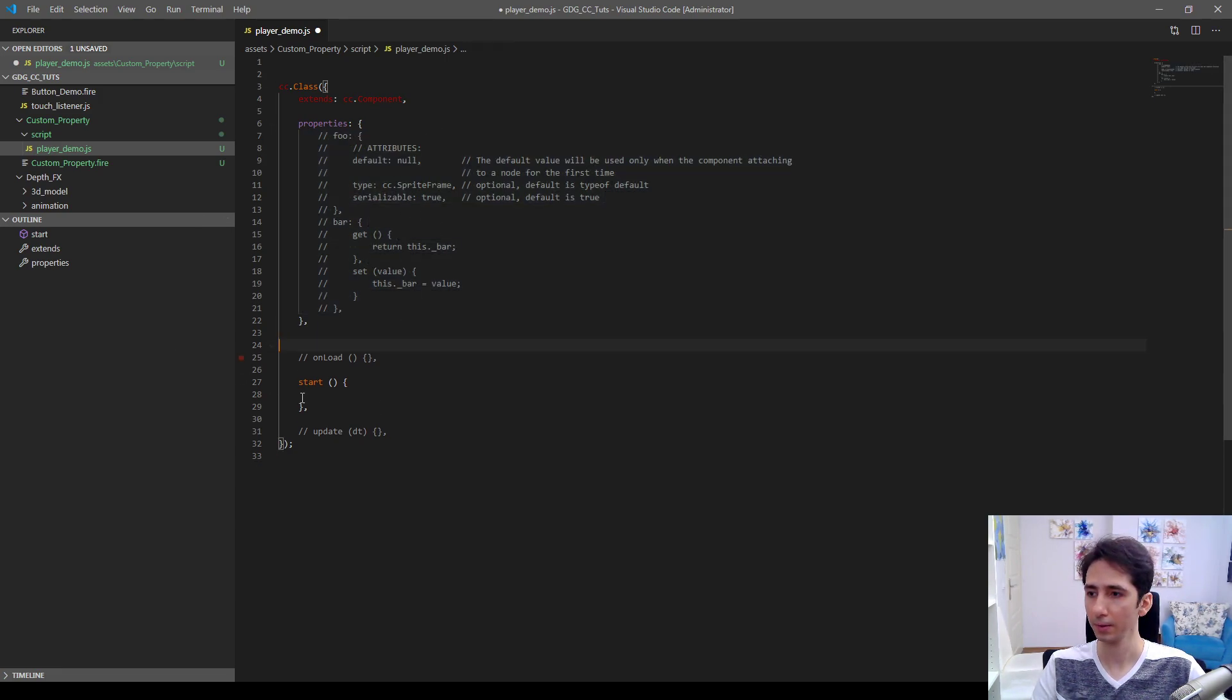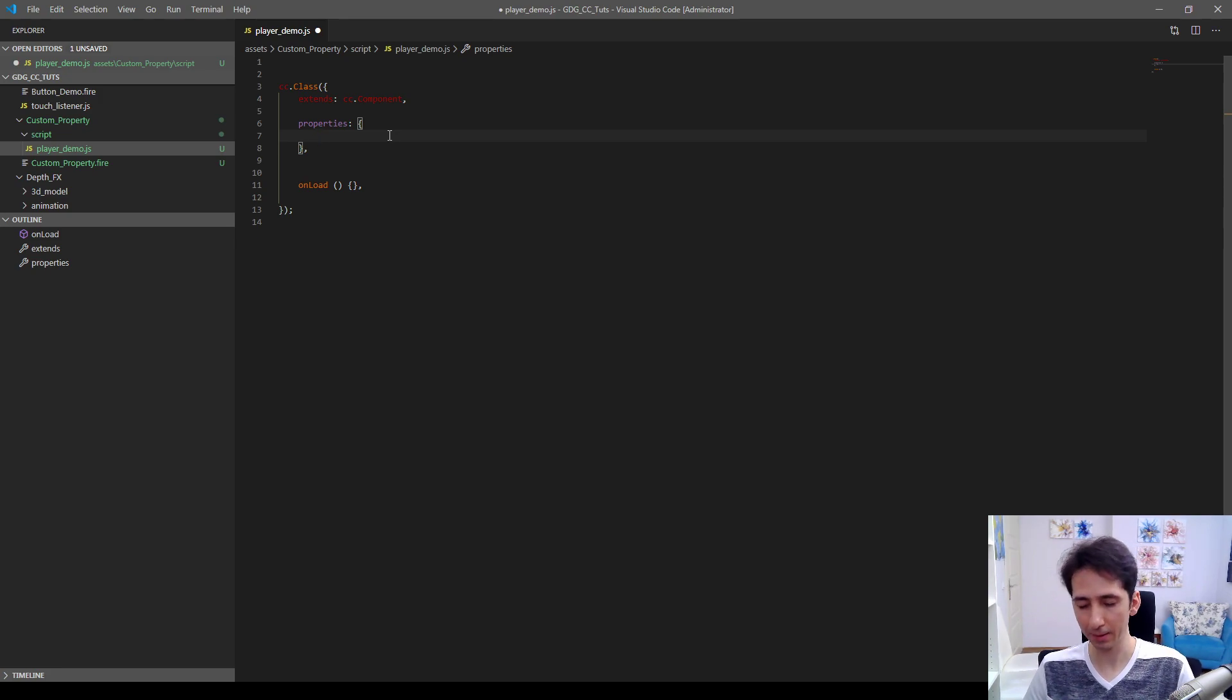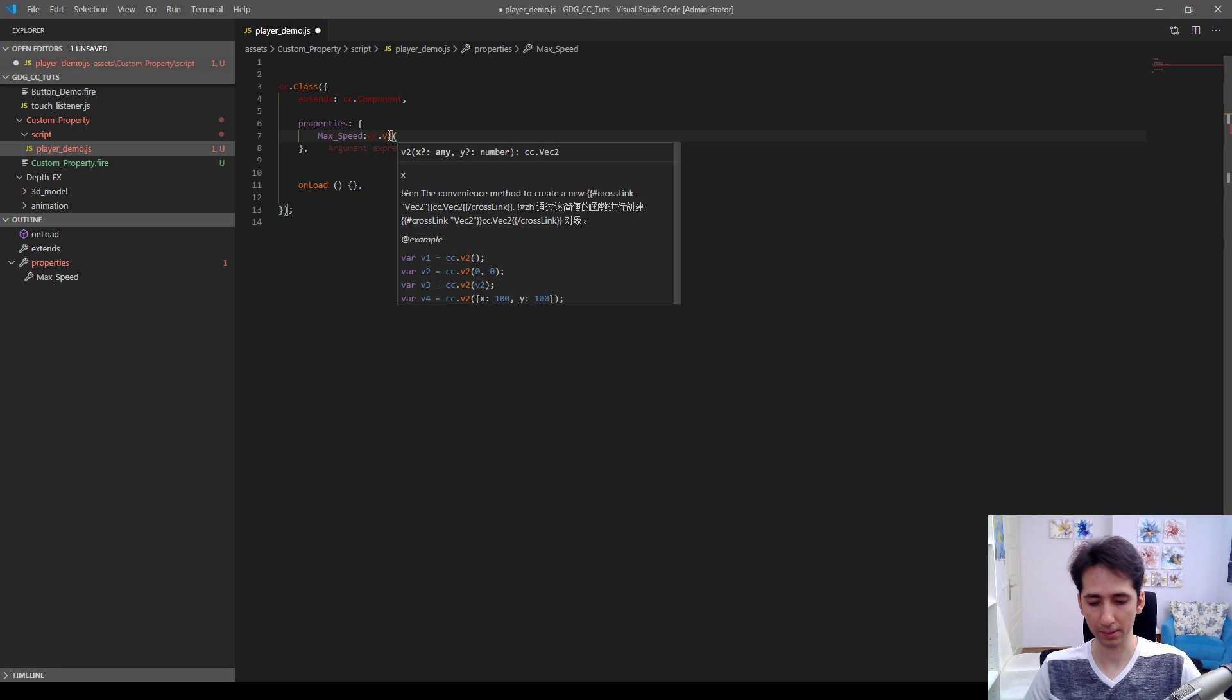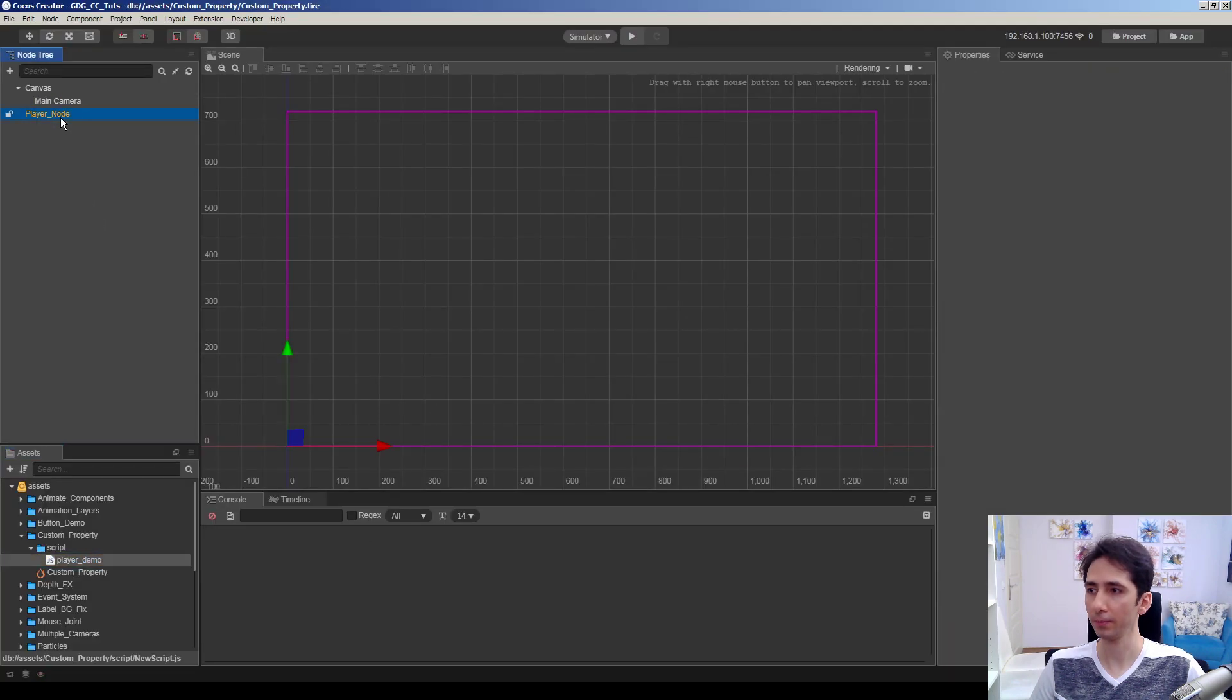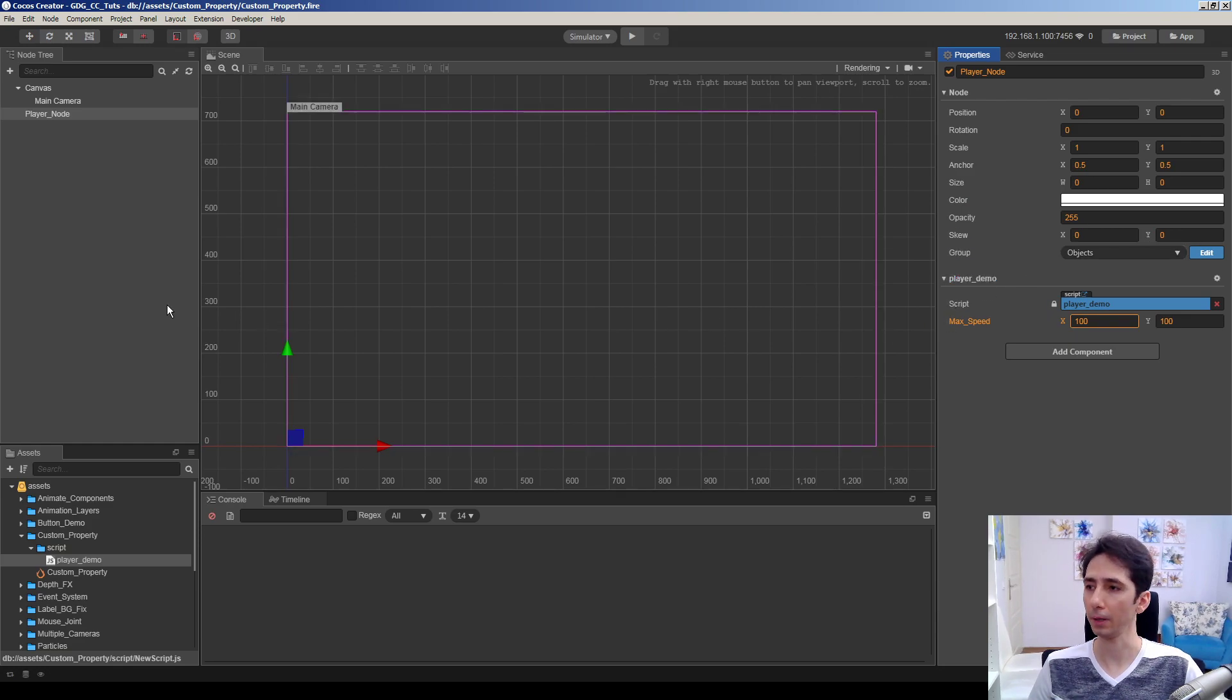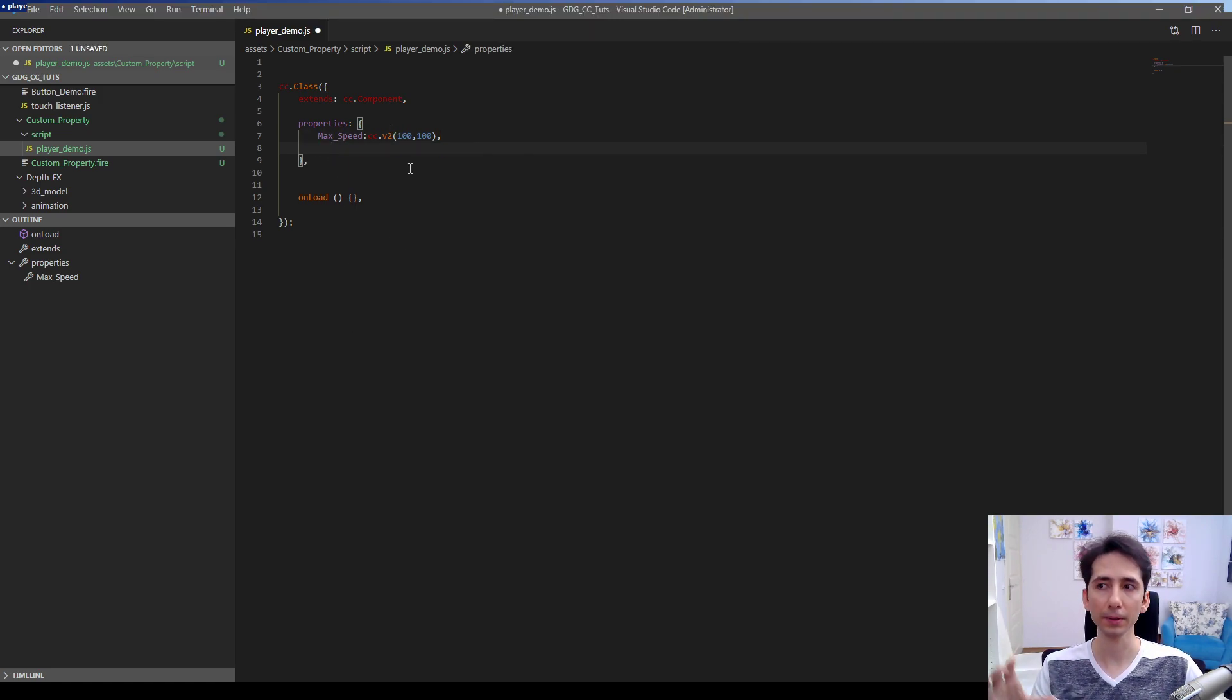As you can see, the sample examples of properties are defined here. We can normally define a property like that, for example max speeds as cc.v2, for example 100 and 100. So we just define the property for our player here. This is a vector 2 with 100 and 100 initialization values. You can always define values like that way, but sometimes you want to couple some values in a single element, a single property.